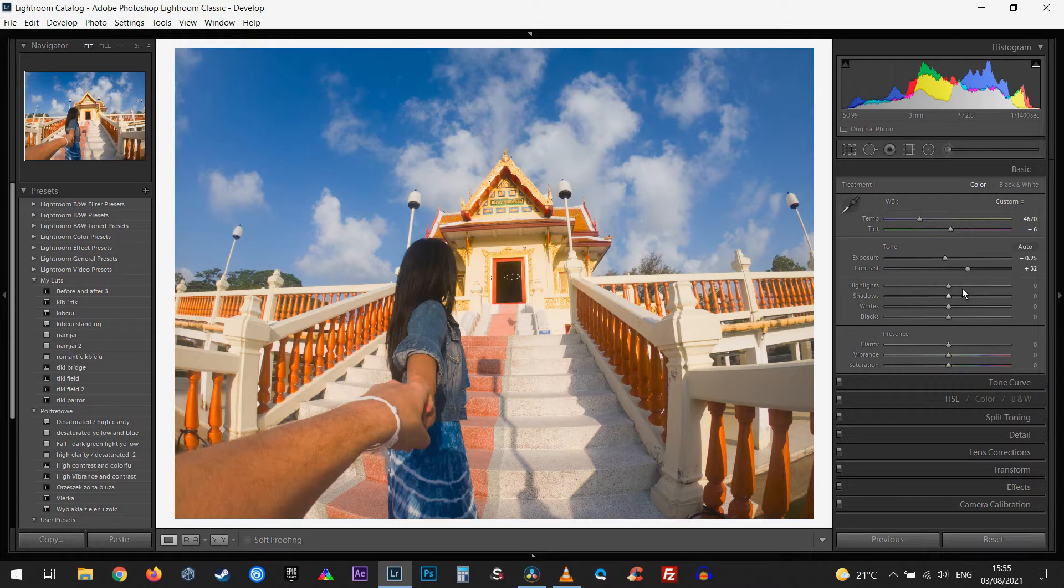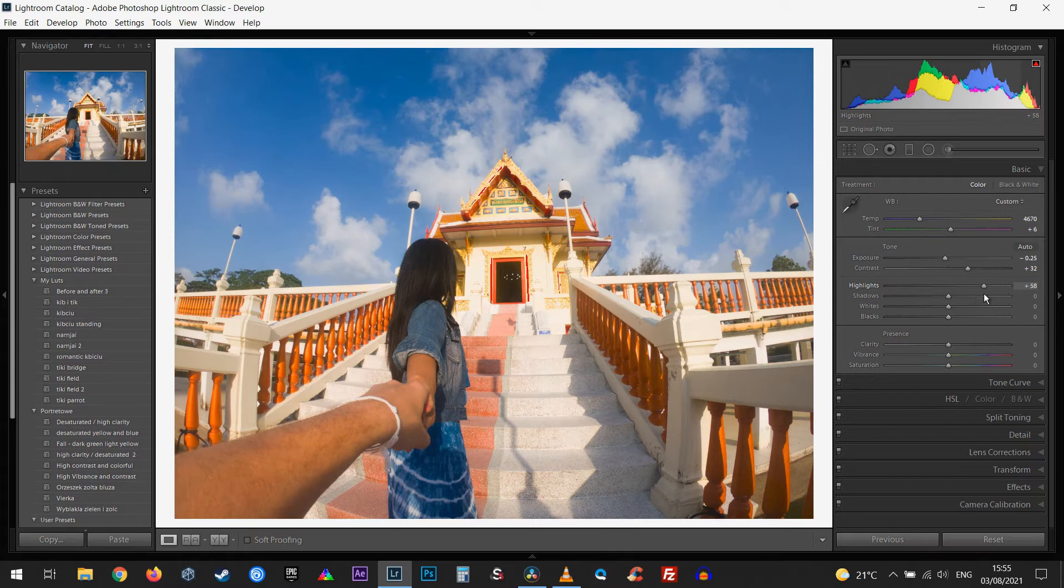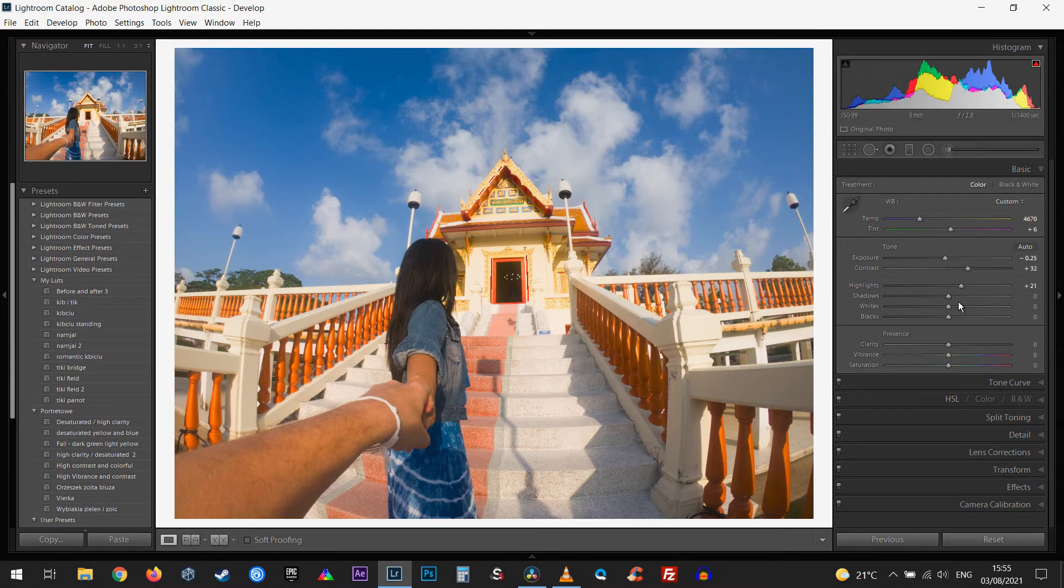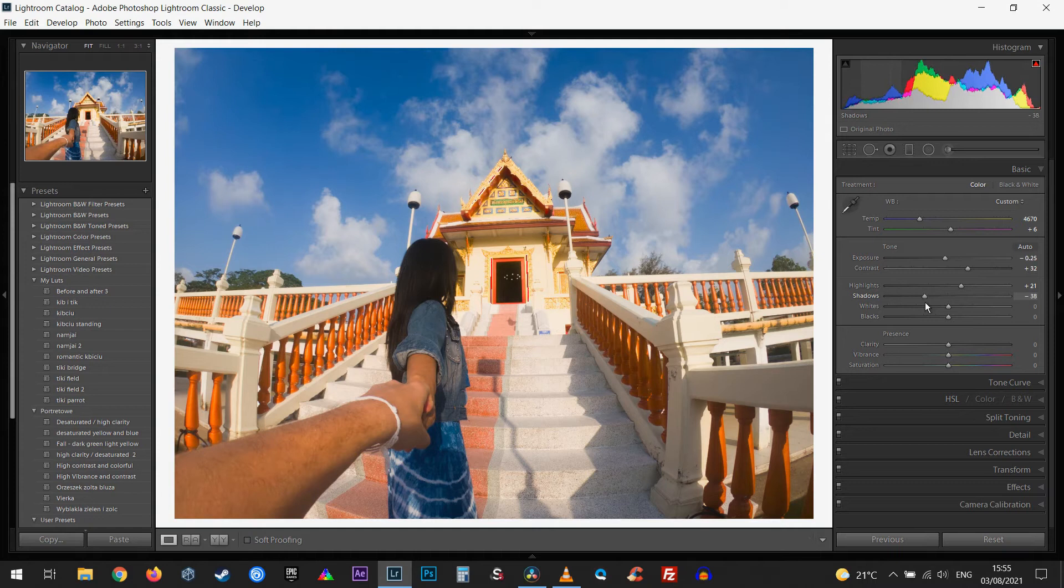Now we have highlights, shadows, whites, and blacks. What you want to do is play with our highlights and see how it's going to look like. I think I really like the brighter part, so we're going to leave it somewhere around here. Now shadows, usually you want to brighten the shadows up because you want to see some of the details, but I think I'm going to like the slightly stronger contrast in it.